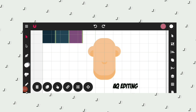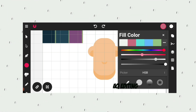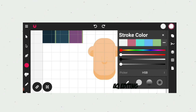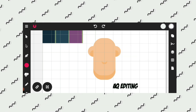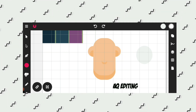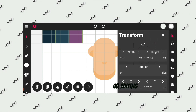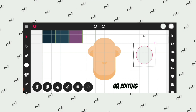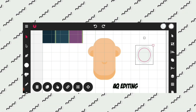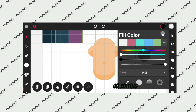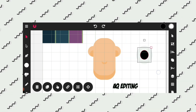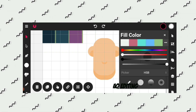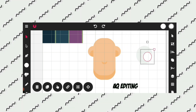Now I will draw eyes. Select the circle shape. Go to fill color and select white color, and set the transparency to 0. Draw a circle. Now I will duplicate the circle and color it black, and resize it. Now duplicate the circle once again, resize it and place it over here.